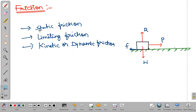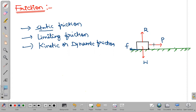What does the word 'static' mean? It means rest. So static friction is what comes into play when the object is at rest. That means I am applying force but still the object is not moving.